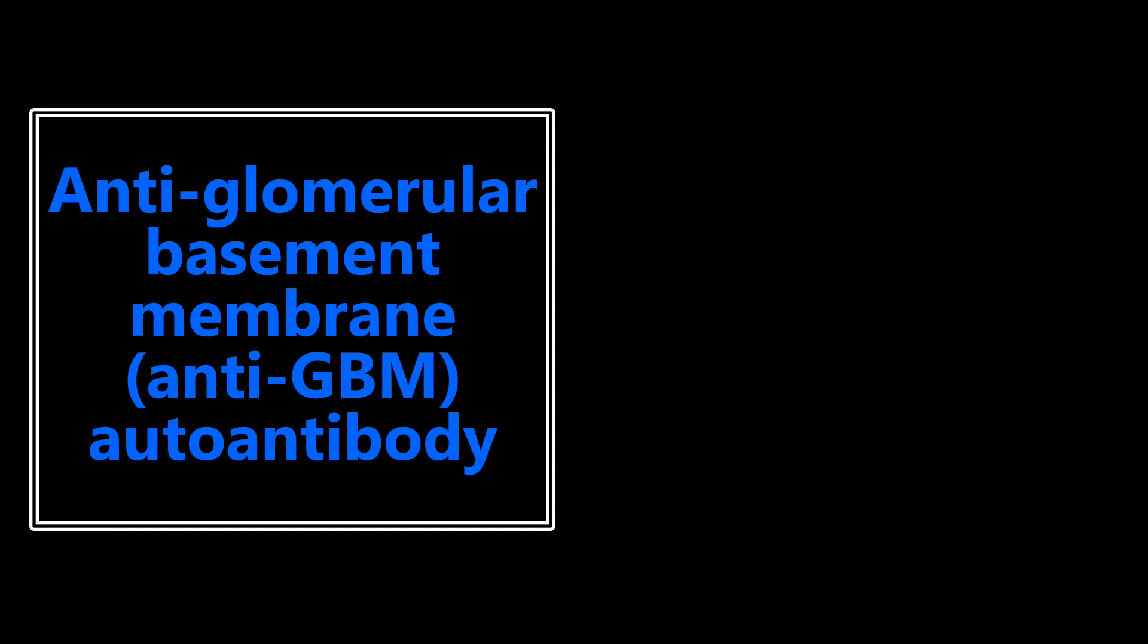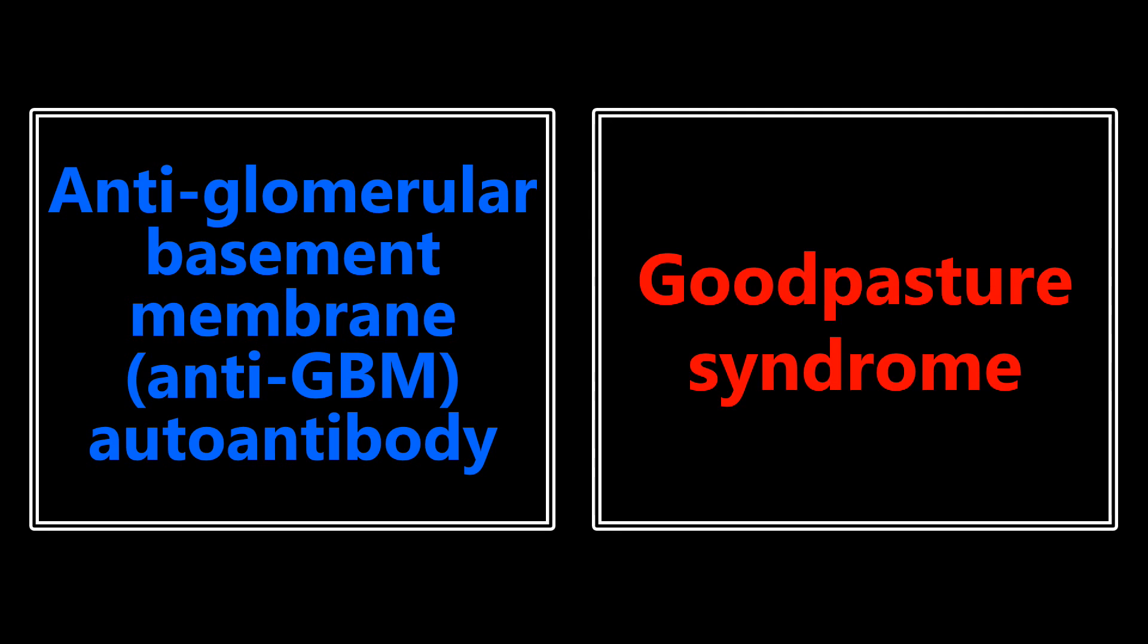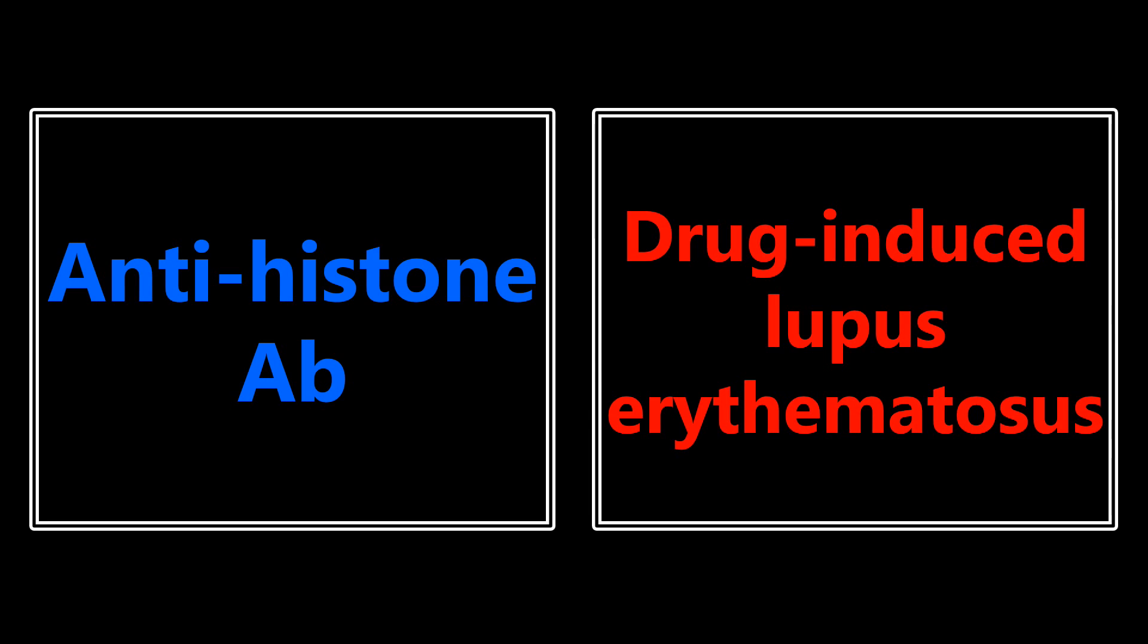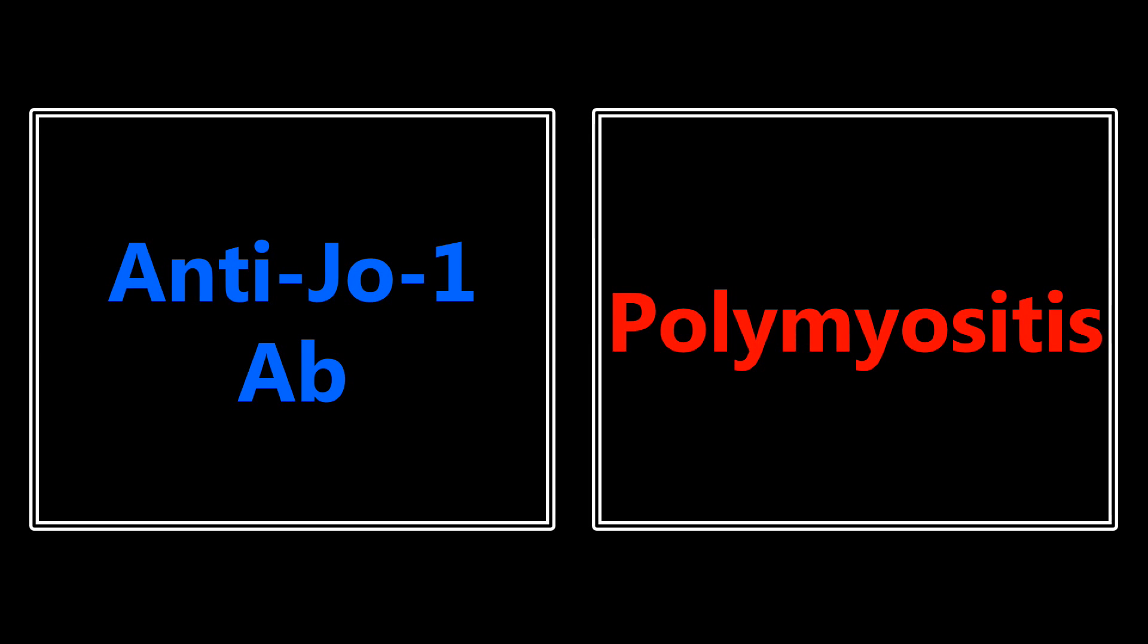Antiglomerular basement membrane or anti-GBM autoantibody is going to be a buzzword for Goodpasture syndrome. Anti-hemidesmosome antibody is going to be talking about bullous pemphigoid, and don't get this confused with antidesmosome antibody, which we just saw was for pemphigus vulgaris. Those used to trip me up a lot. Antihistone antibody is a buzzword for drug-induced lupus erythematosus. Anti-JO1 antibody is for polymyositis.